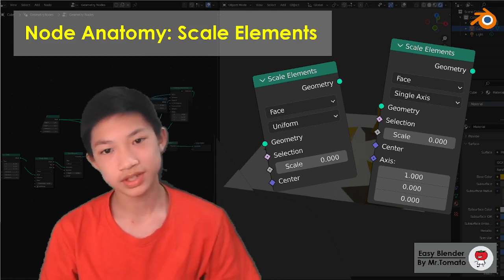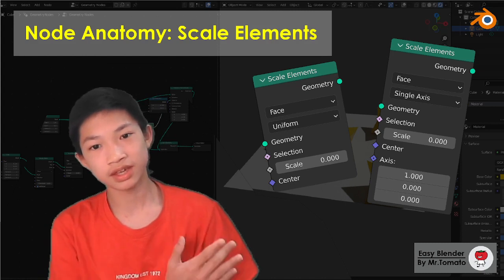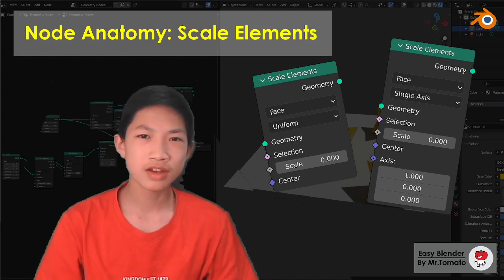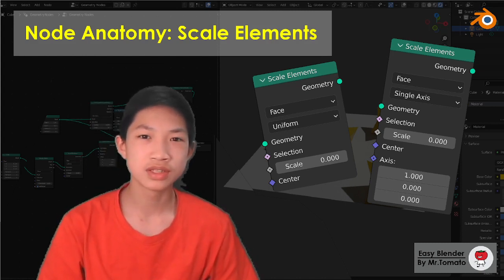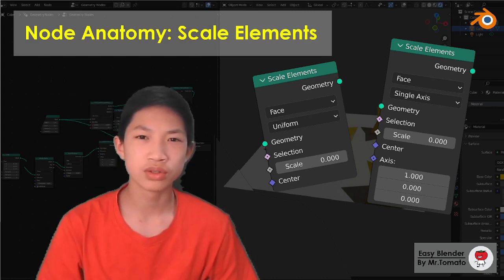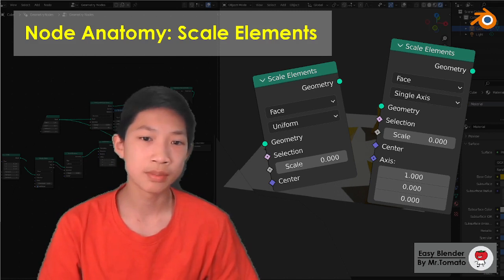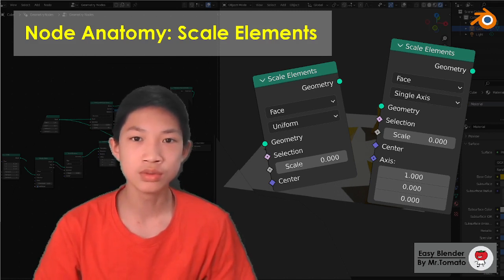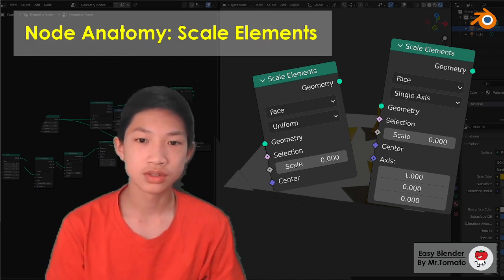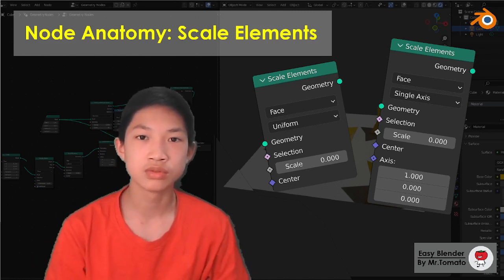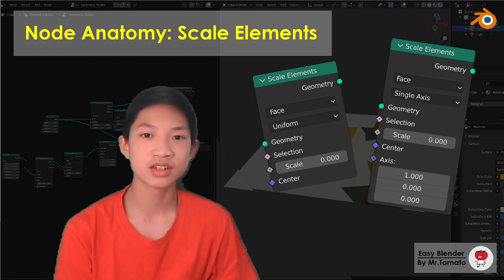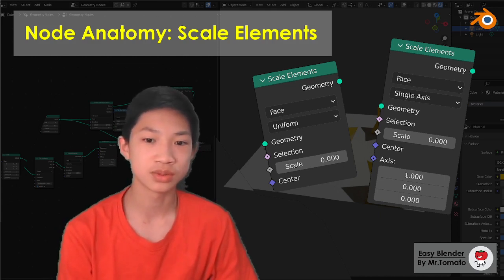Today's node is Scale Elements, where I think I've probably used this node for last episode, the first one, in Extrude Mesh, so I think it's a good idea to do this one today.